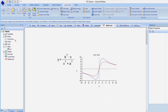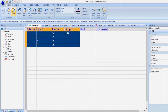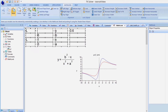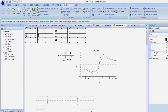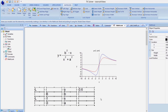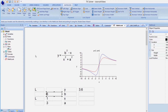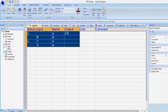We can also display variables in MathLook. The values update automatically in MathLook as they are changed.